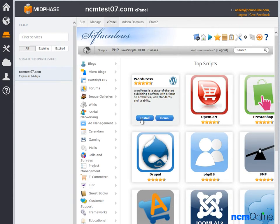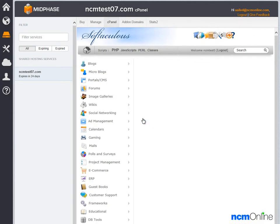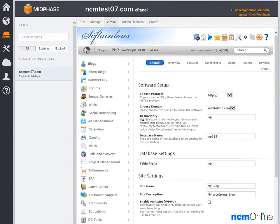We'll click on WordPress install and this is the WordPress install screen. This is the form we need to submit in order to install WordPress.